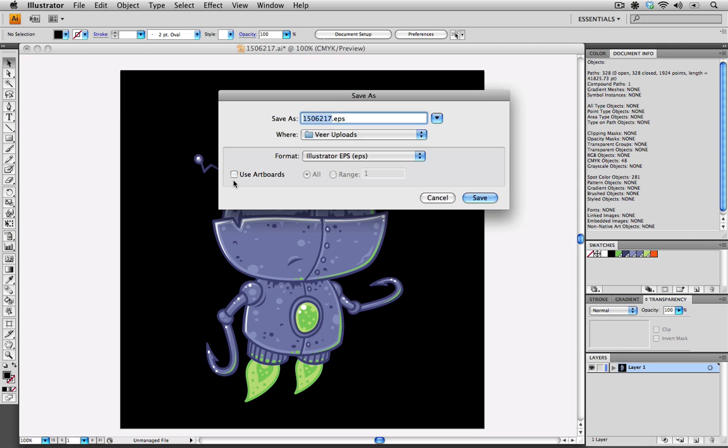When you're saving an EPS, do not use the use artboards selection. It can provide problems for people when they're opening up their files, if there are versions different than the one that you used when you saved this file. So just make sure that it's unchecked. Click save.